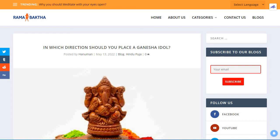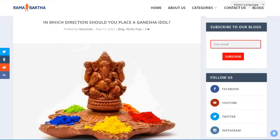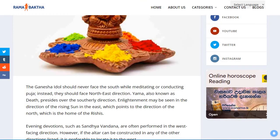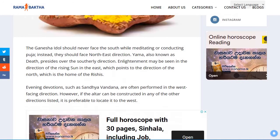Welcome to my channel Hindu Bhakta. Today we shall look at in which direction you should place a Ganesha idol or statue for worship at your home.